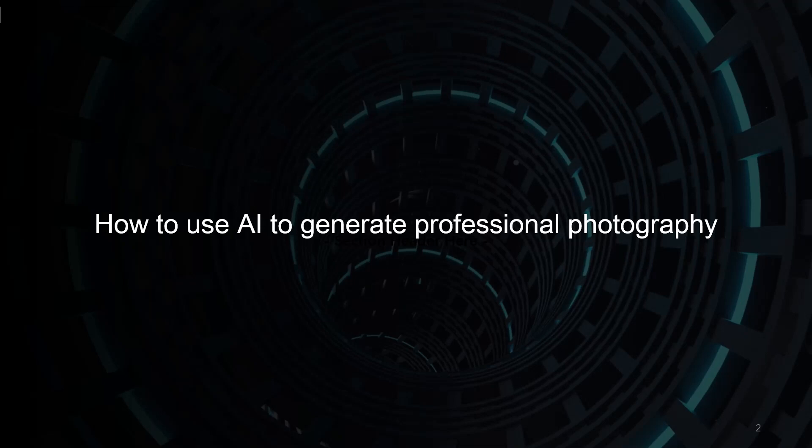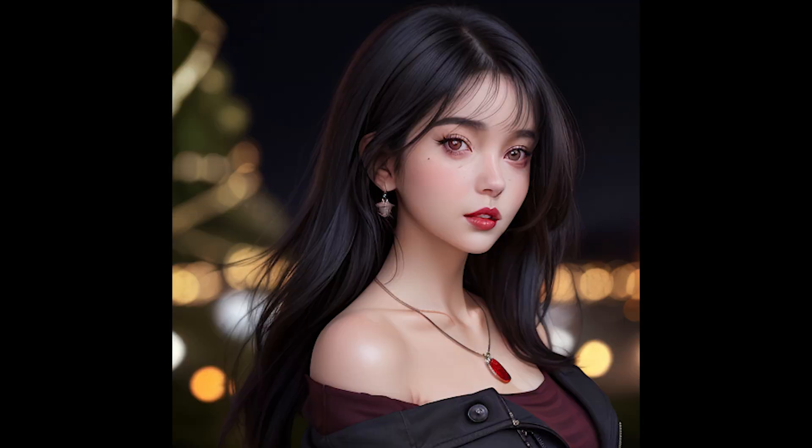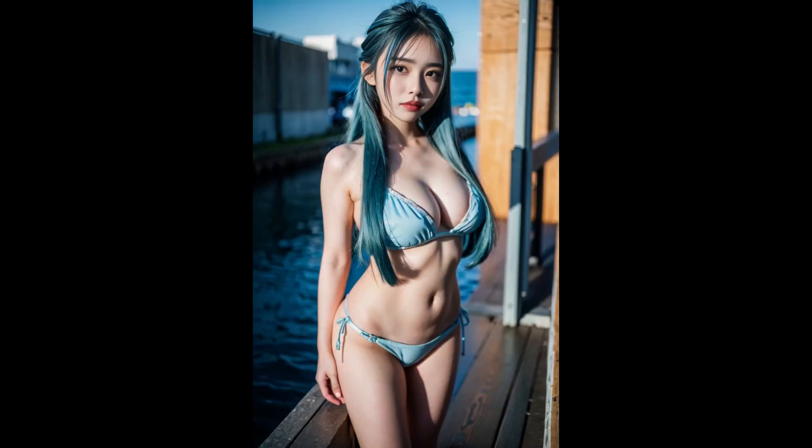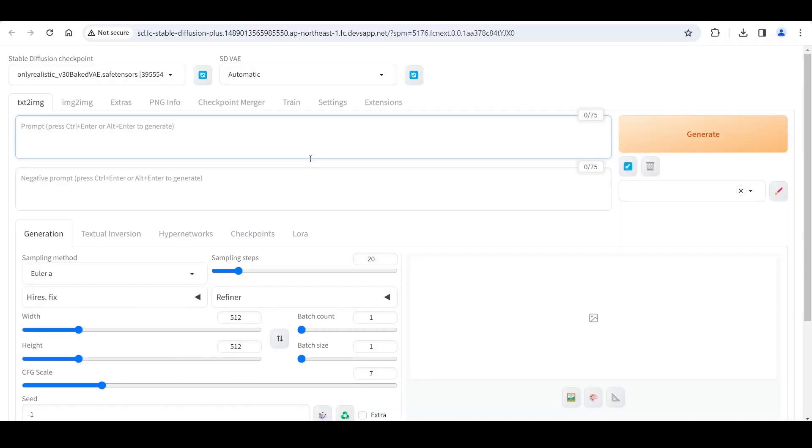Hello and welcome to this video. Sometimes, when we use stable diffusion to generate images, the images look very ordinary. We can greatly improve the quality of generated images by adding some prompts. Now let's start.